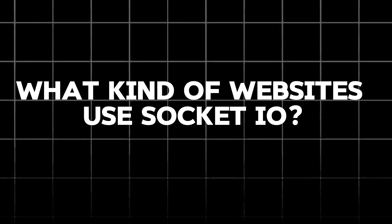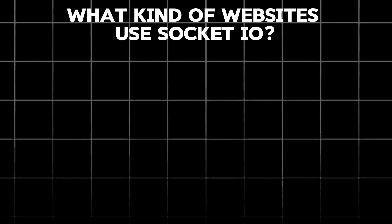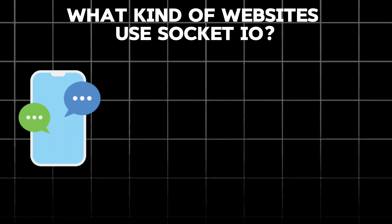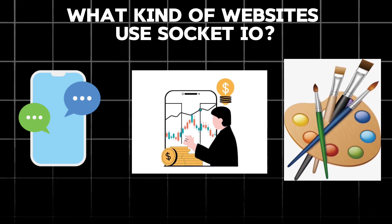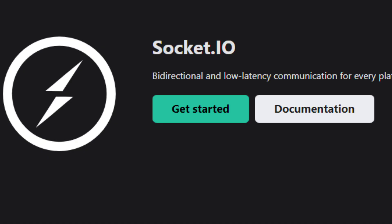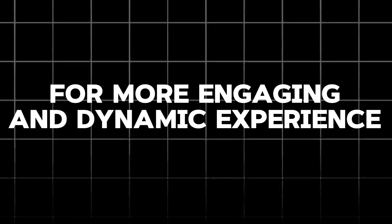So, what kind of websites use Socket.io? The possibilities are endless. A chat app where messages appear instantly. A stock market app where prices update live. A collaborative drawing tool where everyone sees strokes in real-time. Socket.io keeps everyone on the same page, fostering a more engaging and dynamic experience.